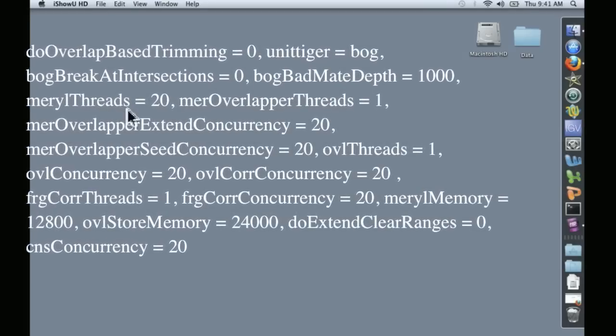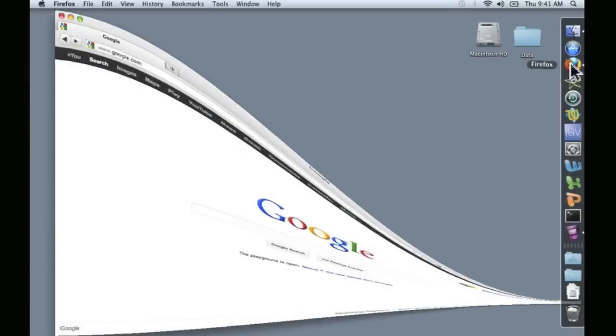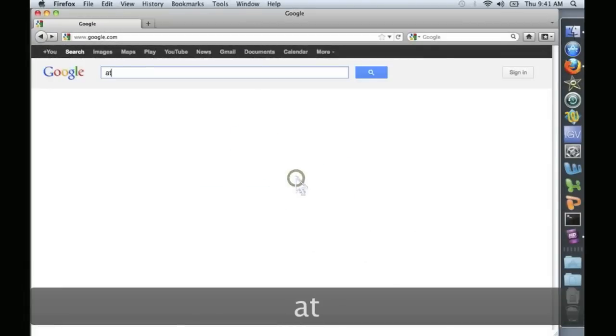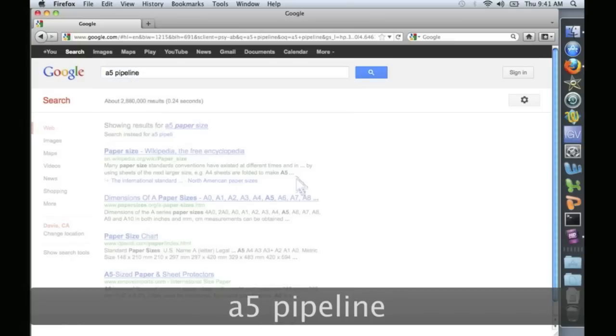To begin, let's download the A5 pipeline. Open any browser and just type A5 pipeline.